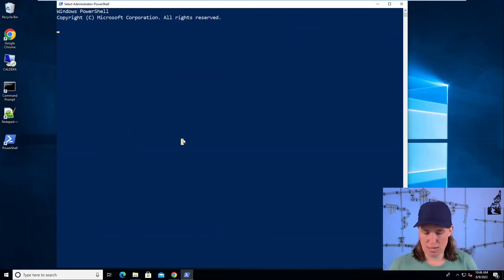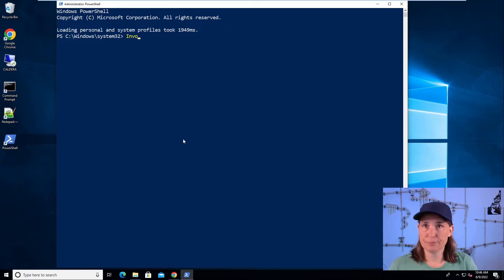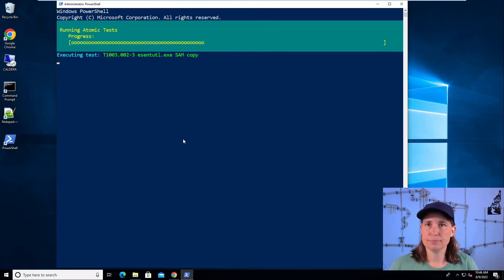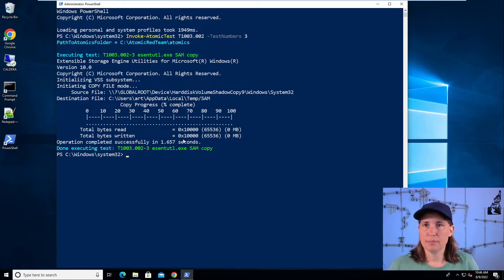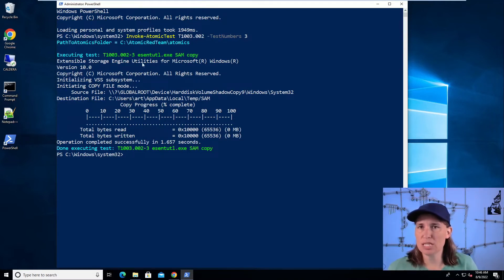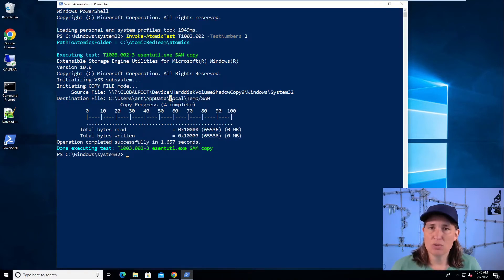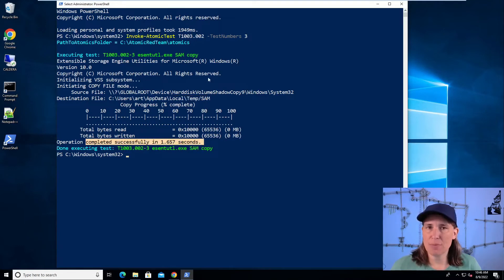And now we can just say Invoke-Atomic test T1003.002, and that was test number three. It used the Extensible Storage Engine tool built into Windows to make a copy of the SAM registry hive, which contains credentials, in the local directory temp\SAM. It says operation completed successfully, so we have a copy of that SAM.